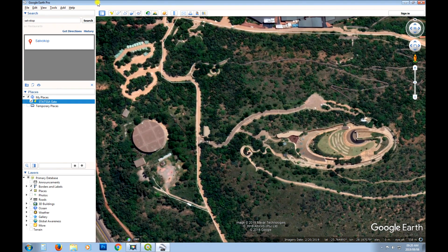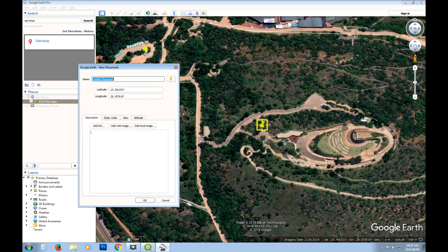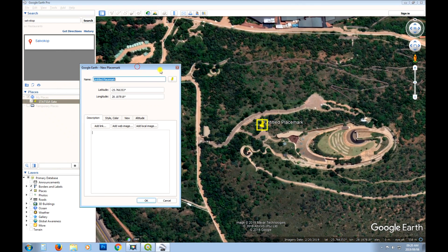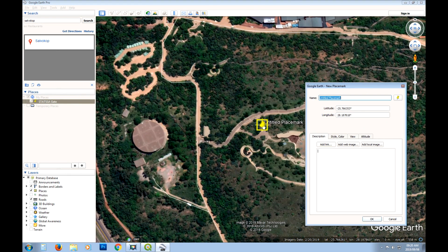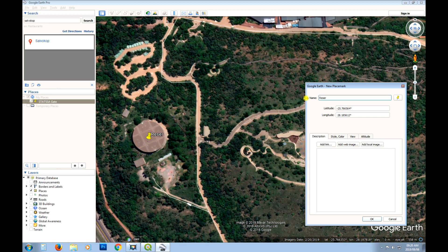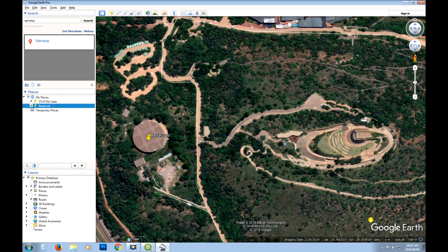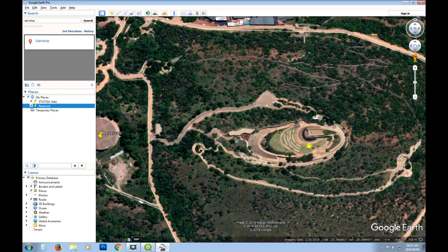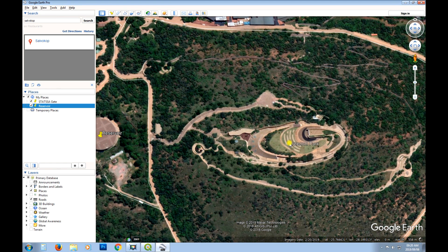Let's maybe add one here and we'll just call this, I think this is a reservoir. You can correct me if I'm wrong here.